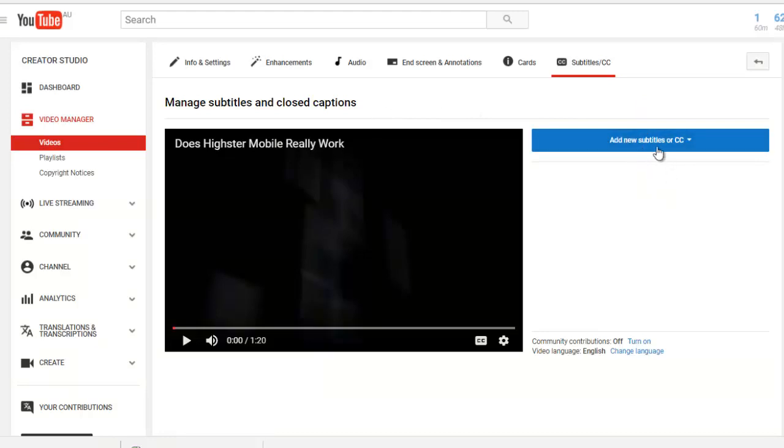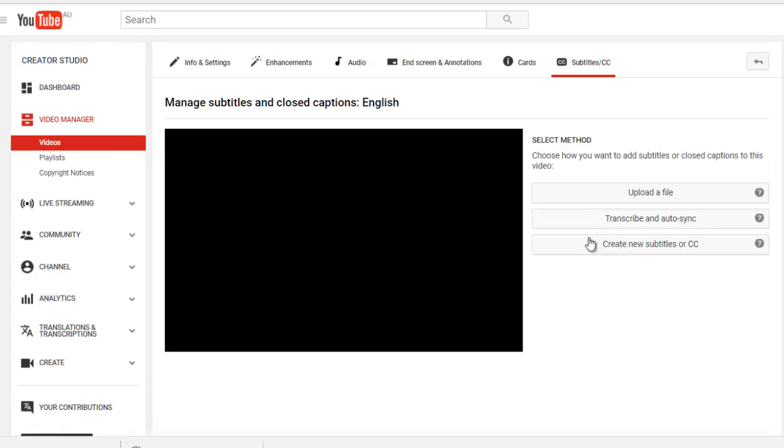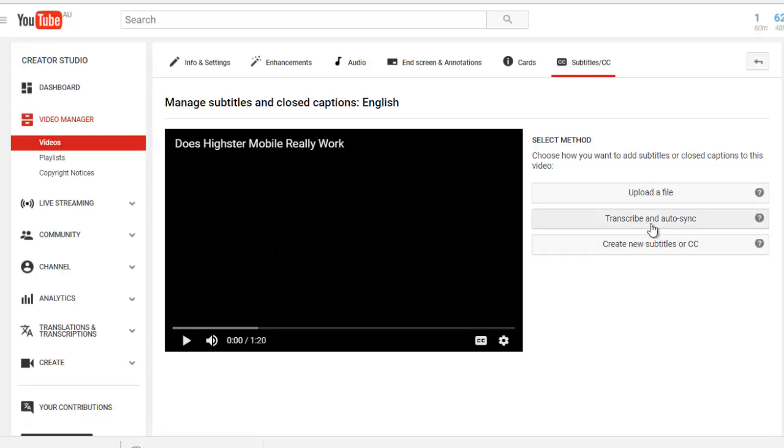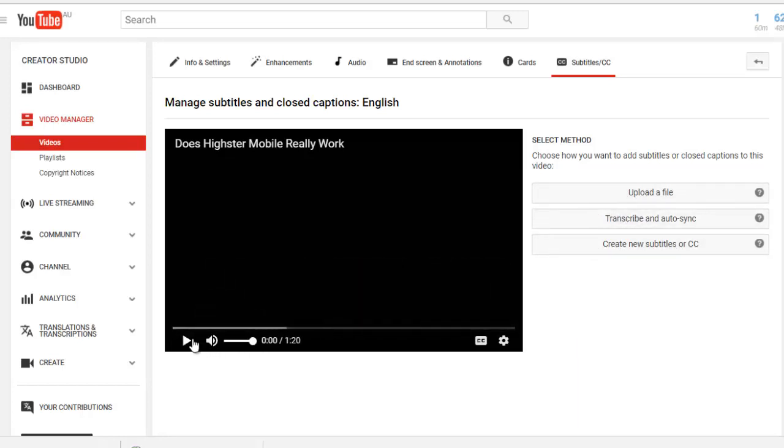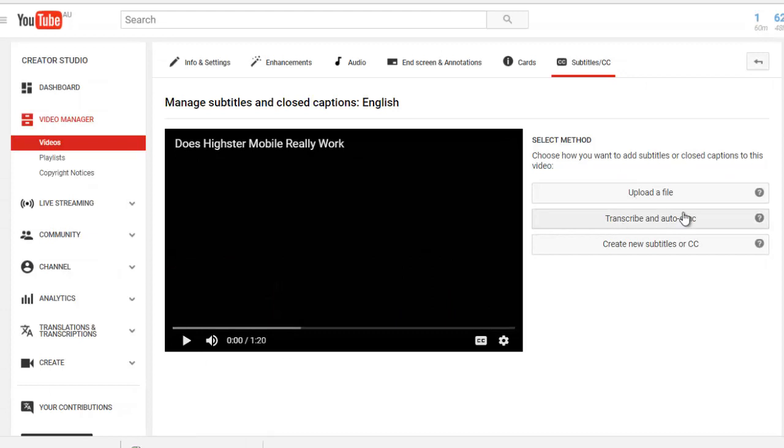So now all you do is click on add new subtitles or CC. Click here. We want to select English. Wait for that to load. Now you can do transcribe and auto sync. If you click on this, it'll pop up a little box, and then you just type it in. You would hit play, then hit pause, write down what it was, and then auto sync it in with the video.